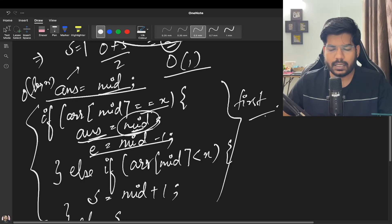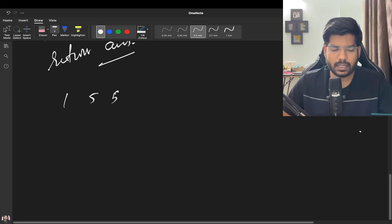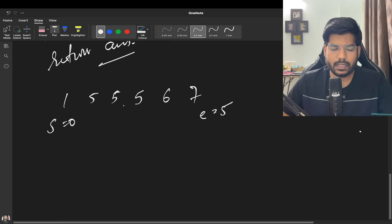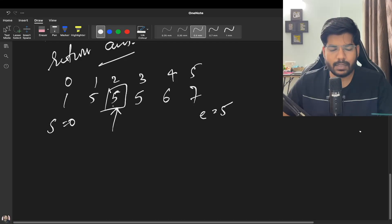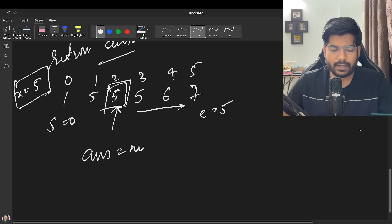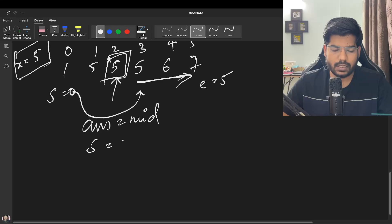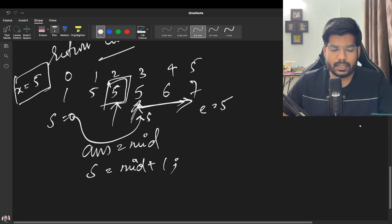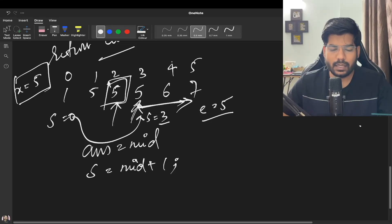That was for the first occurrence. For the last occurrence we do something similar. Start is 0 and end is 5. We calculate mid — it points to index 2, the element equals X (5). This is one of our answers so we store it. Since we want to find the last occurrence we move start to mid + 1 to search the right part. Next iteration: start is 3 and end is 5.